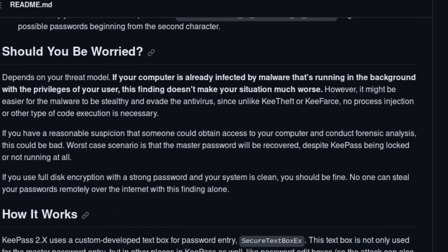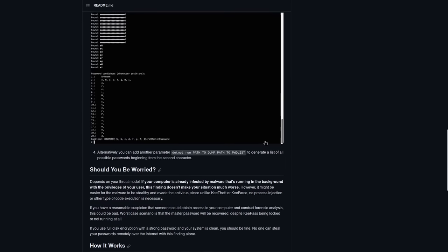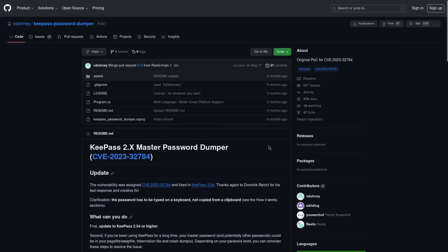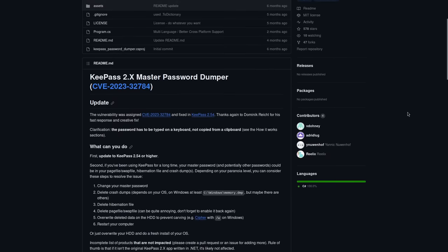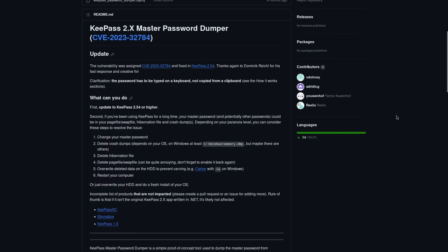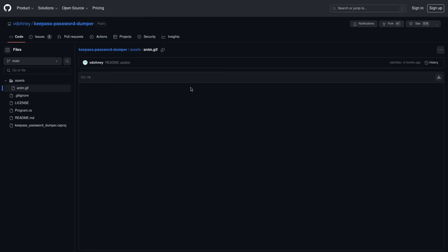And it even says down here, should you be worried? It depends on your threat model. If your computer is already infected by malware that's running in the background with the privileges of your user, this finding doesn't make your situation much worse because, of course, they could have key loggers. They could have all kinds of other stuff in order to sniff the password if they've already taken over your system. But even something like this could be mitigated by using multi-factor authentication like a YubiKey to unlock your password database. That's going to help mitigate this type of attack because the attacker would need your YubiKey in addition to the master password in order to unlock your database. But even this pretty much non-issue was enough for the devs to actually fix the problem in KeePass 2.54.